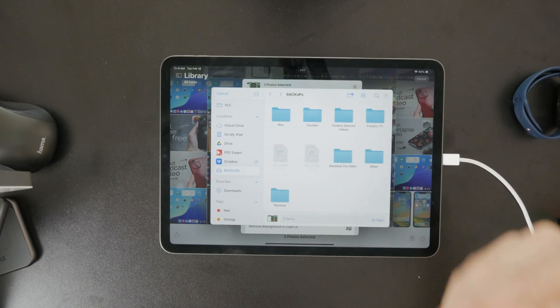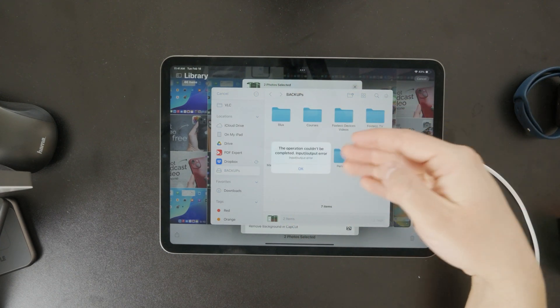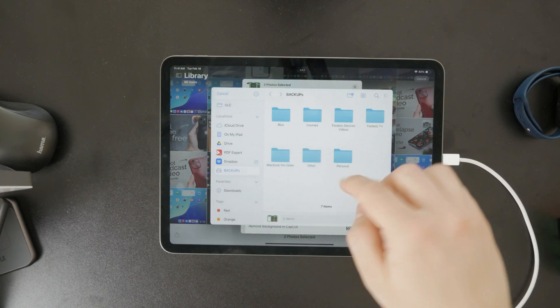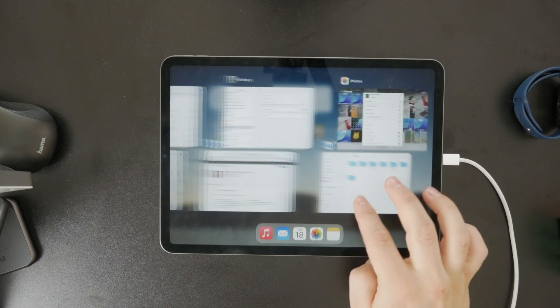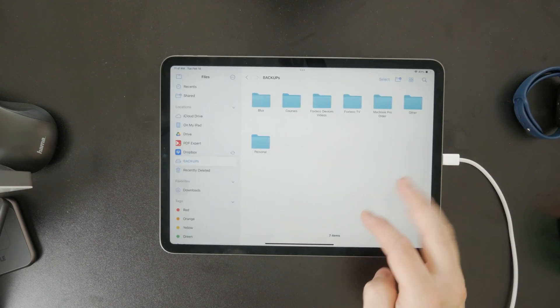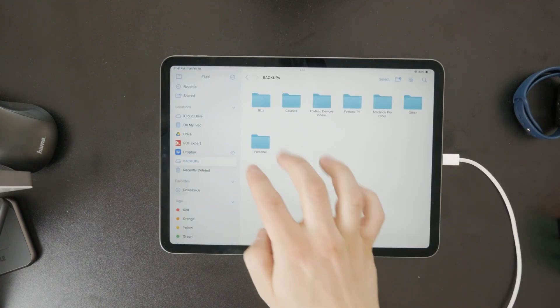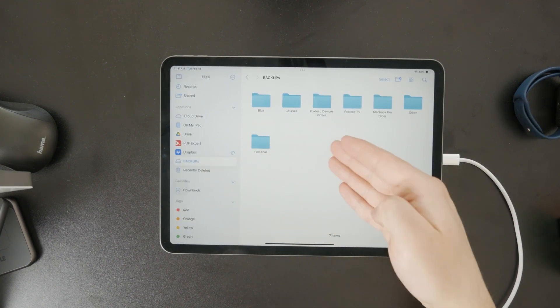To make sure everything copied over correctly, open the files app and go to your flash drive. Check the folder where you saved the photos to confirm they're there.